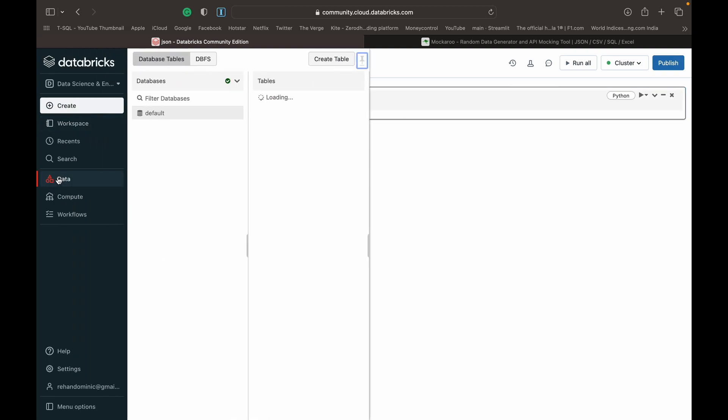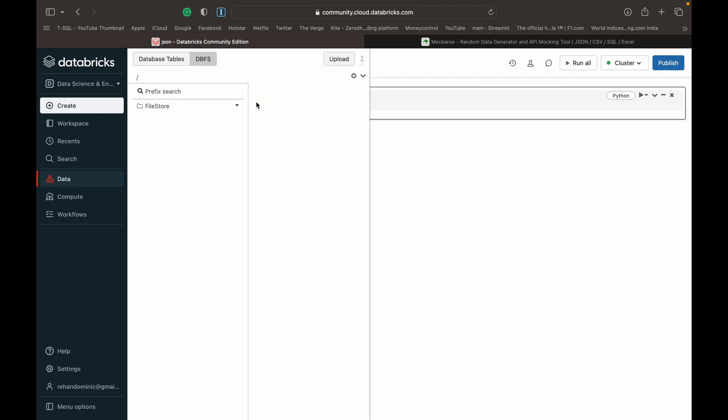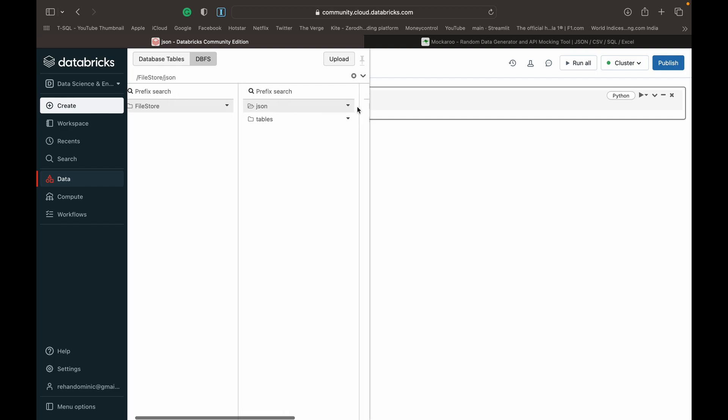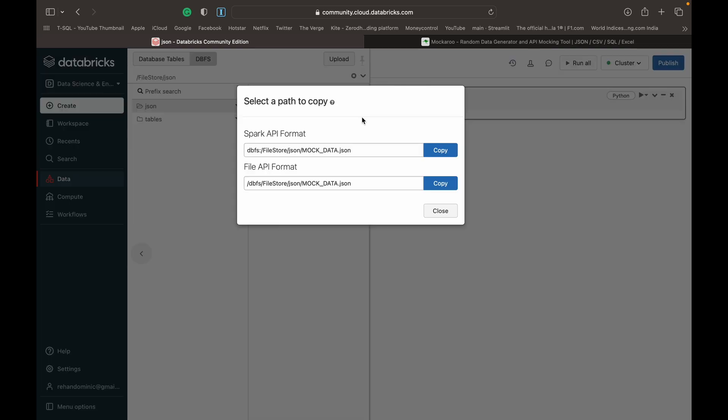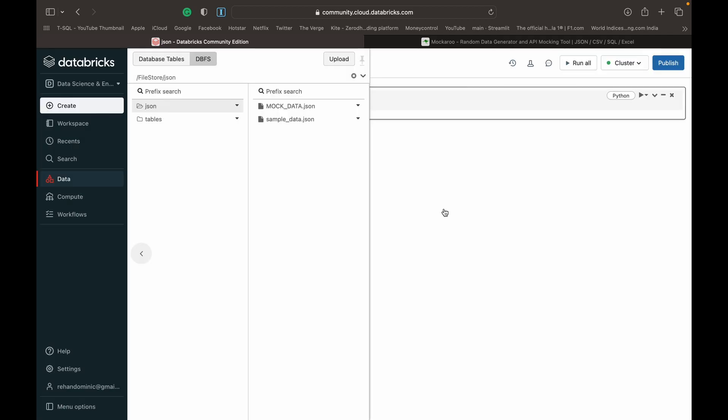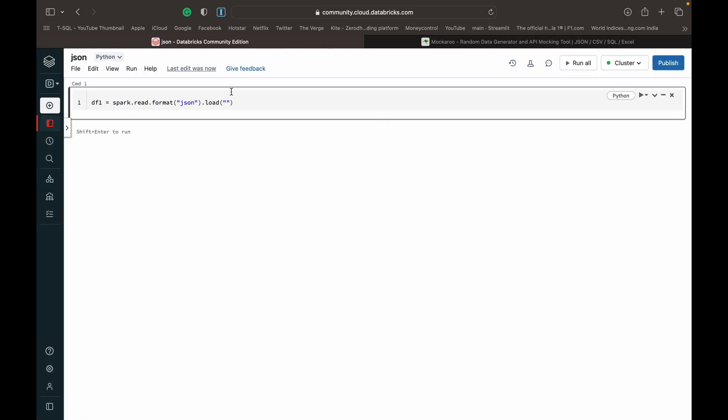If you remember from our CSV video, getting the path is also quite simple. We just need to go to the file that we want to use, copy path, and use the spark API format. Once that's copied, go back and just paste it in there.